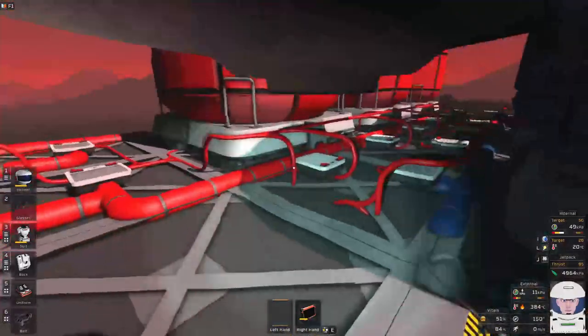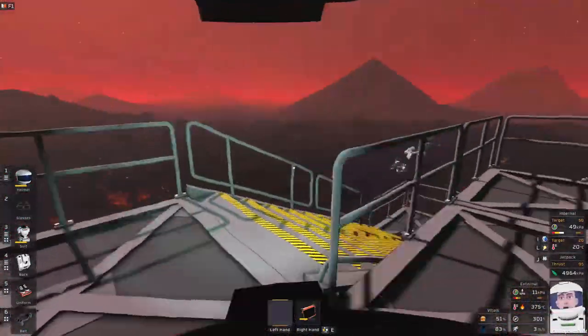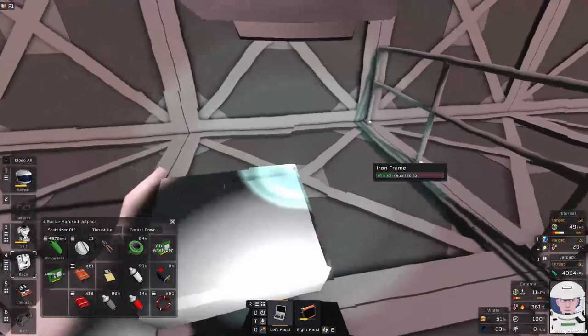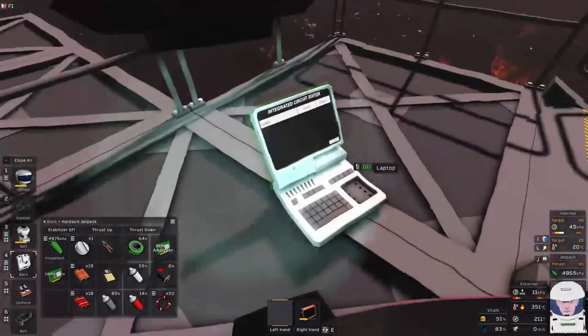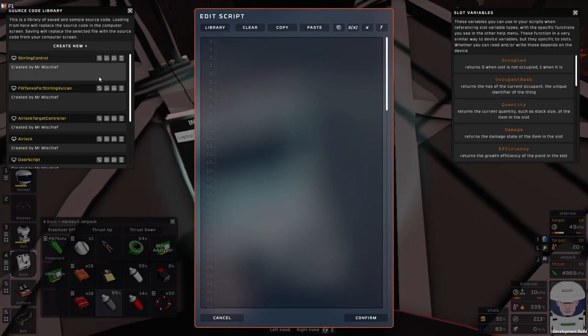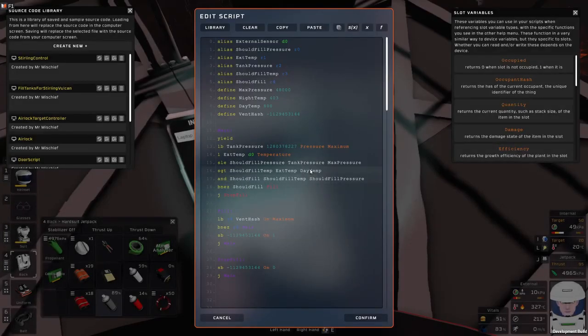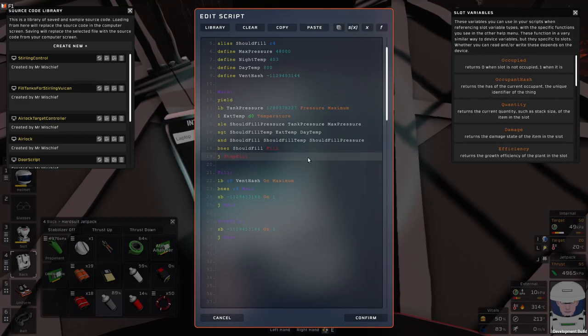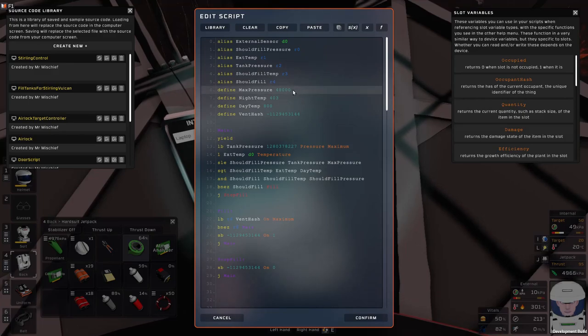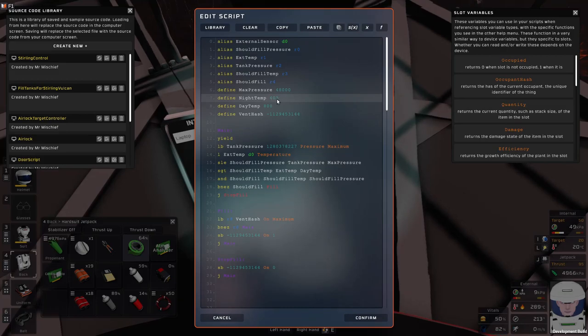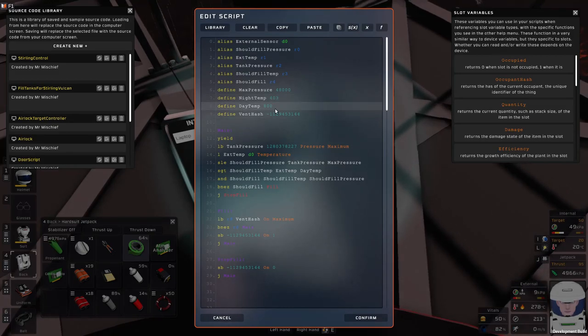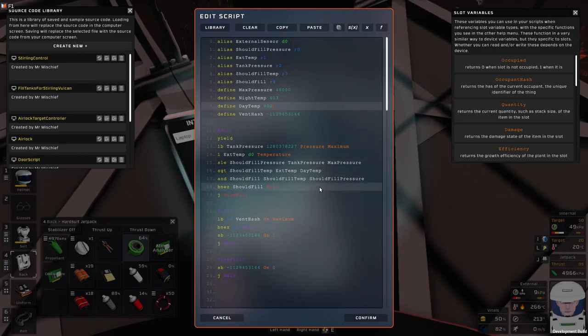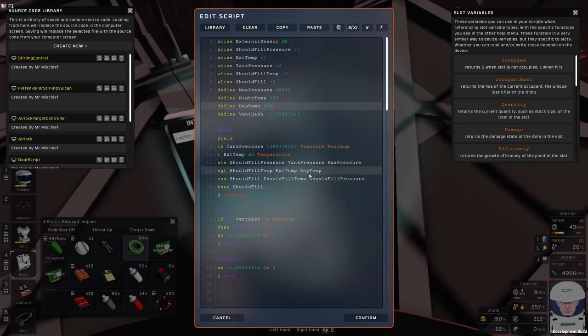Got a couple of little IC scripts running those. Let's just quickly get out of the laptop here and have a look. Nothing too complicated going on here, but basically we've got a couple of defines. This is the maximum pressure we want on the tank. This is the nighttime temperature in Kelvin below which we want to fill the tanks, and this is the daytime temperature in Kelvin above which we want to fill the tanks.